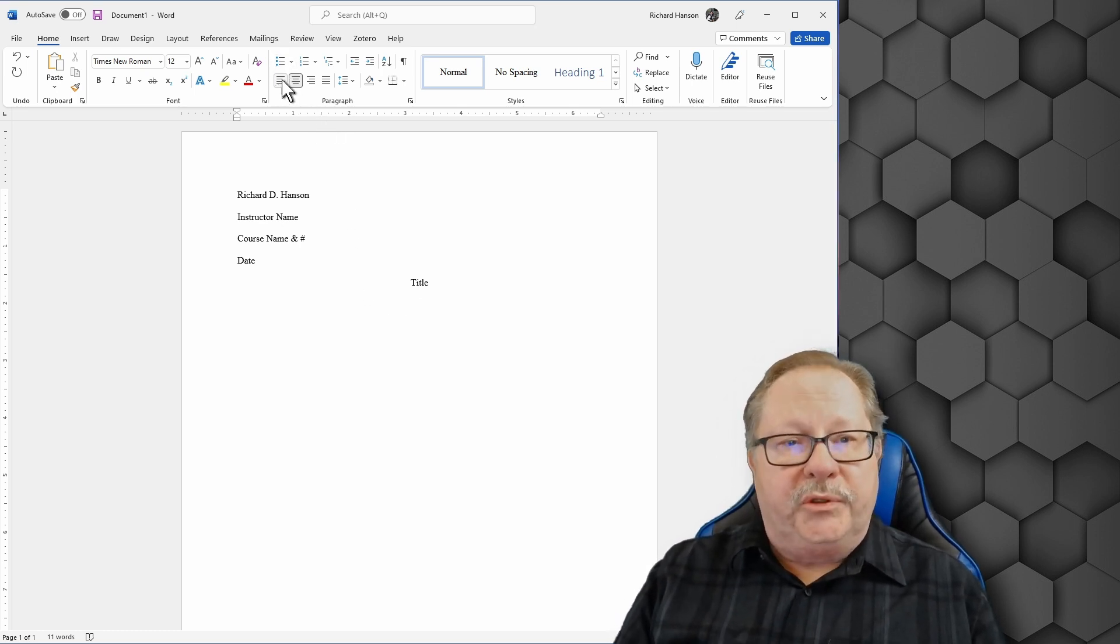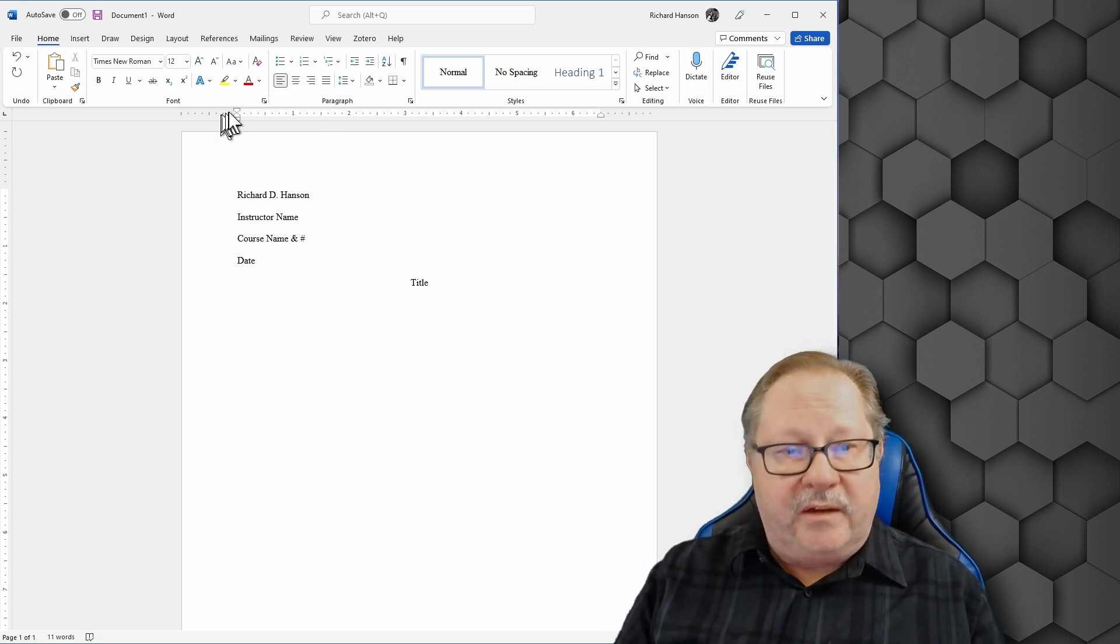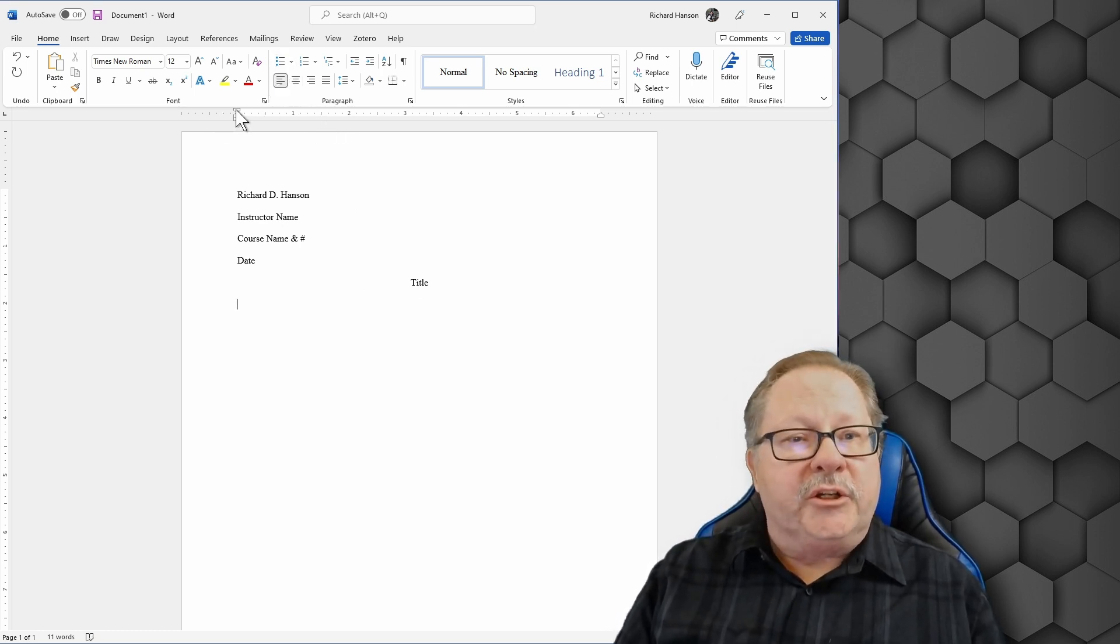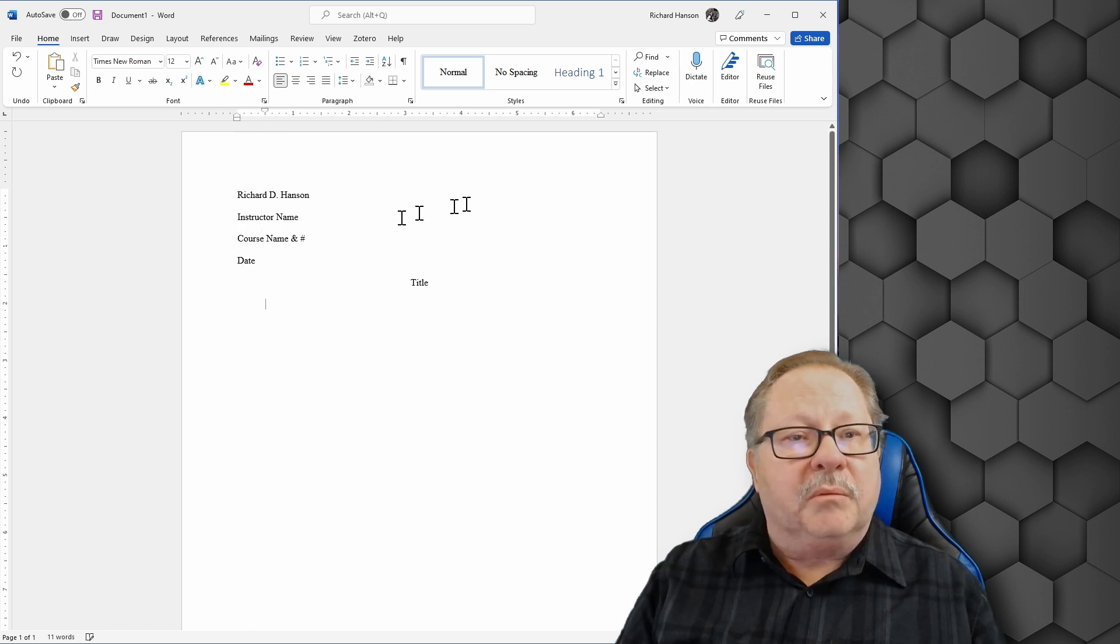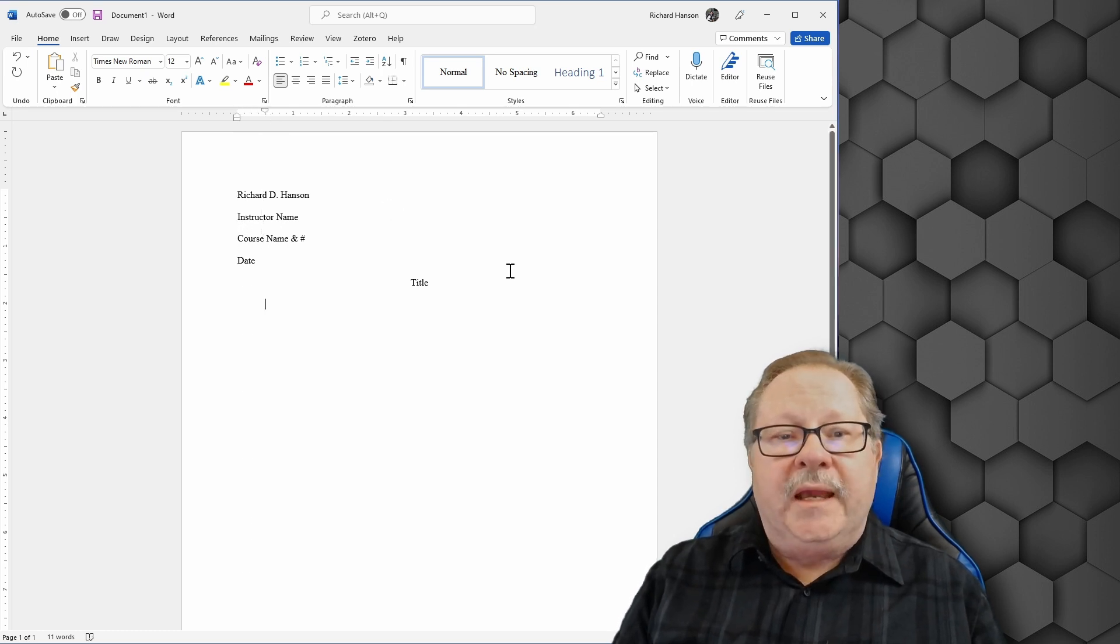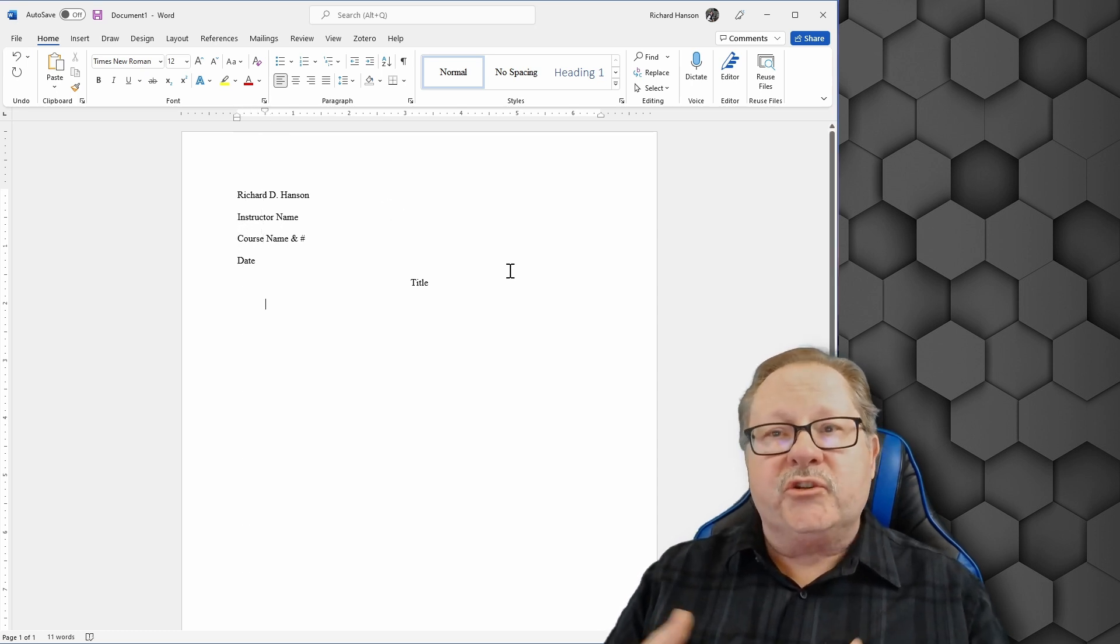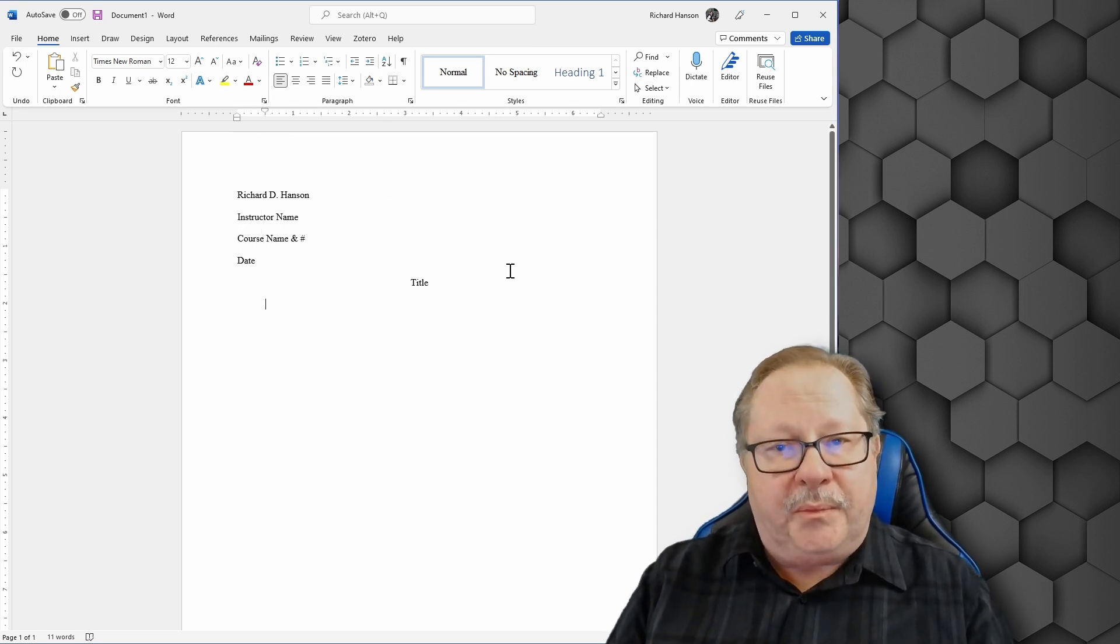Now I'm going to put this back to the left. I'm going to change my indentation back where it belongs. And now I can start writing my paper.